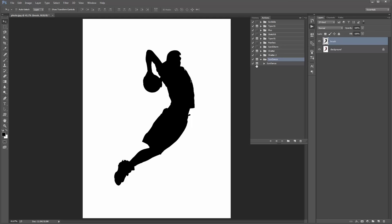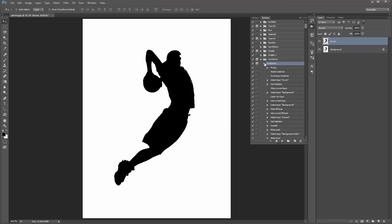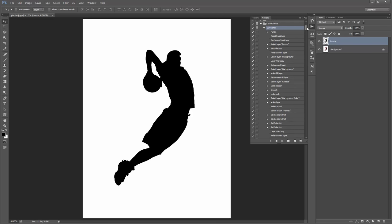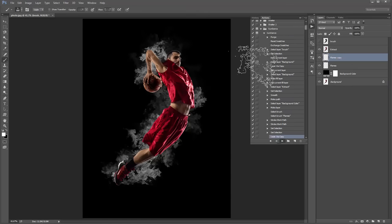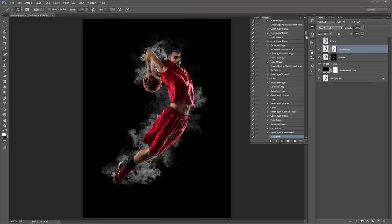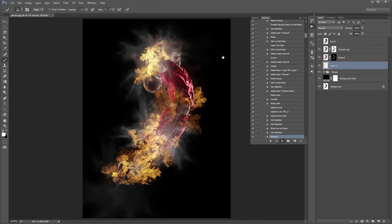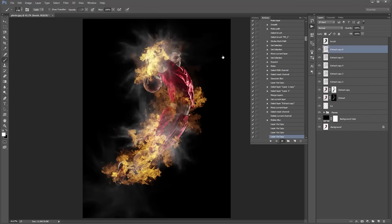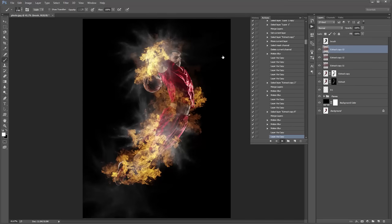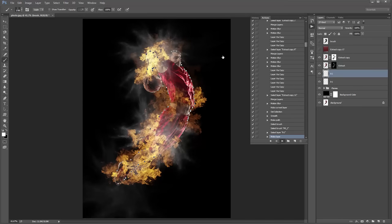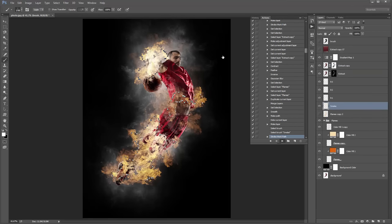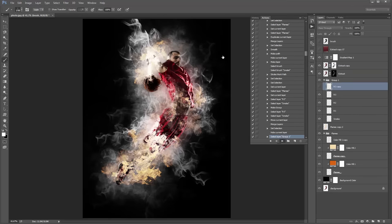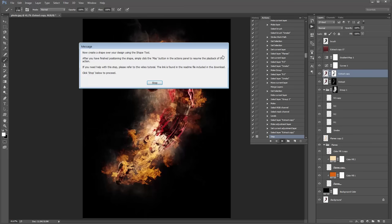This is all ready to go now. If you twirl open the action in the Actions panel there's Sundance — you'll see a little scroll bar when you click play that shows how much longer it has to play back. In a few seconds there's going to be a pop-up prompting us to place a shape over our design to help build up the overall look.